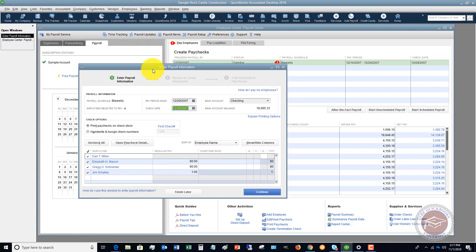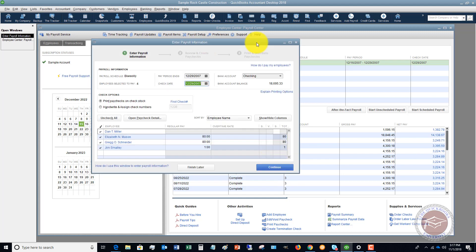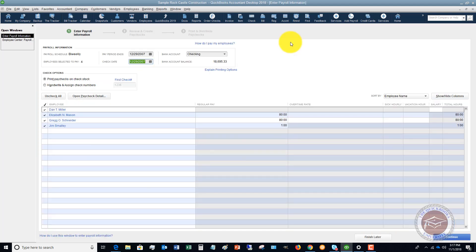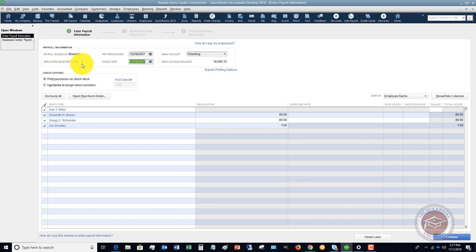Let me expand this out a little bit. So we're going to look here, this is payroll schedule bi-weekly employees selected to pay for, so it's got our employees here.